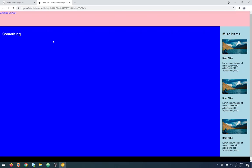Welcome back to another web development video where I show you how to make modern websites using HTML5, CSS3, and a little bit of JavaScript. In this video, I'm going to show you what container queries are and how we can use them in our layouts.